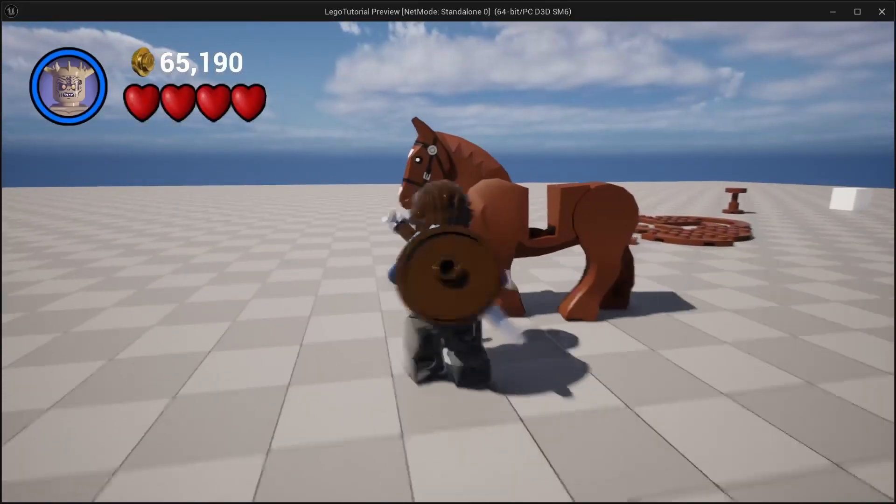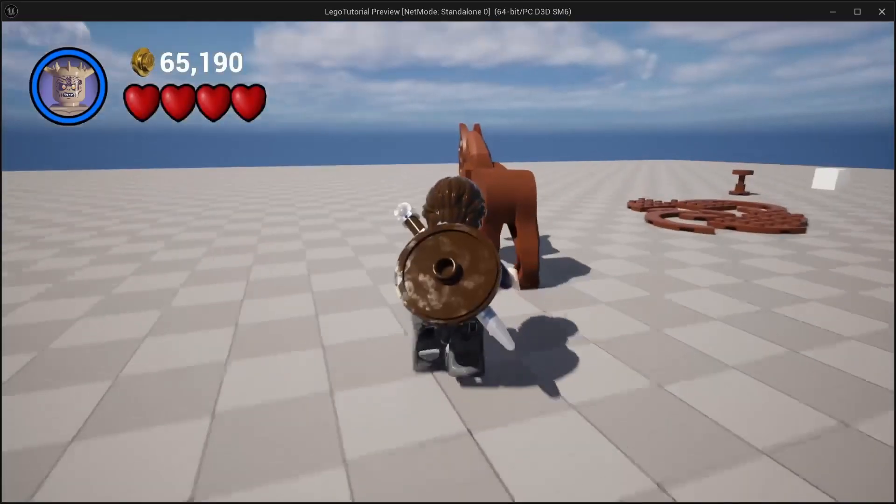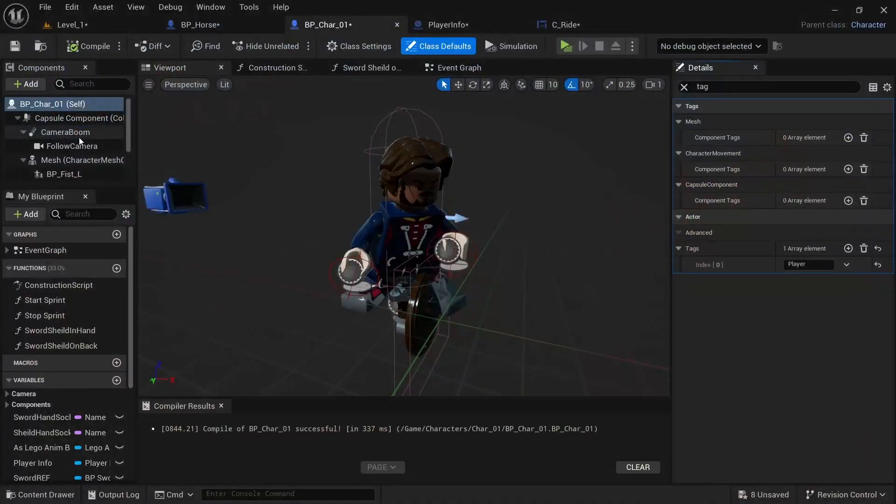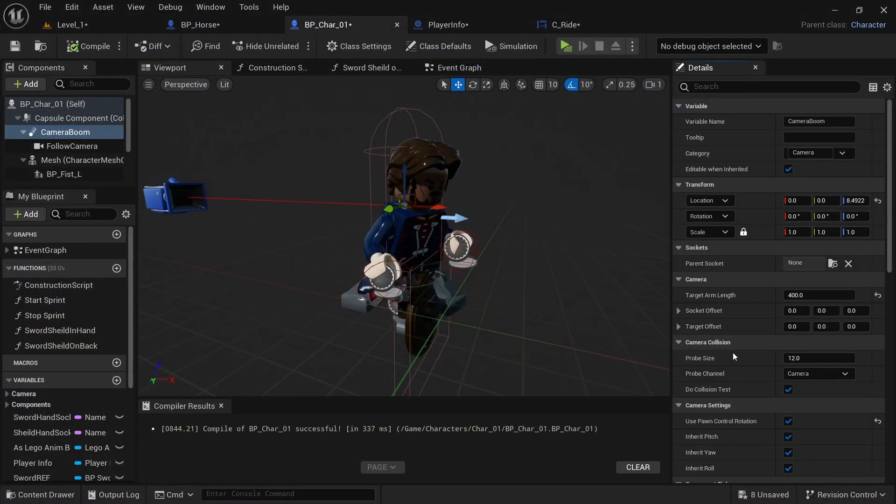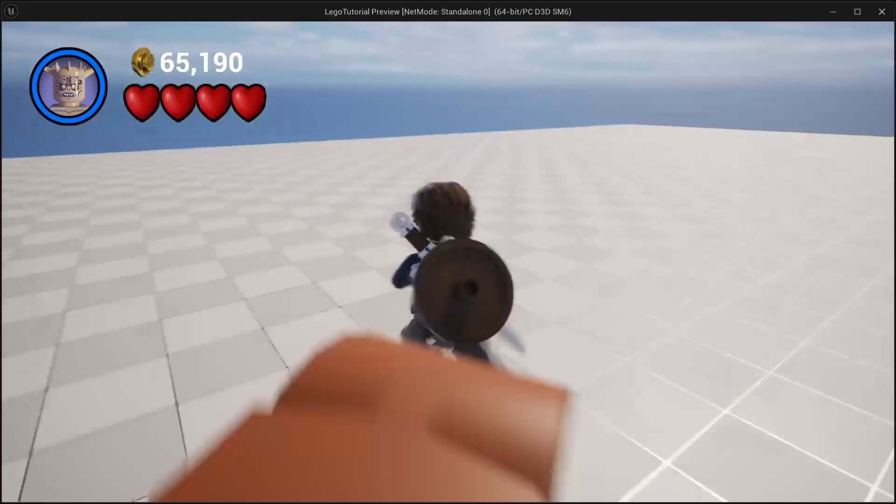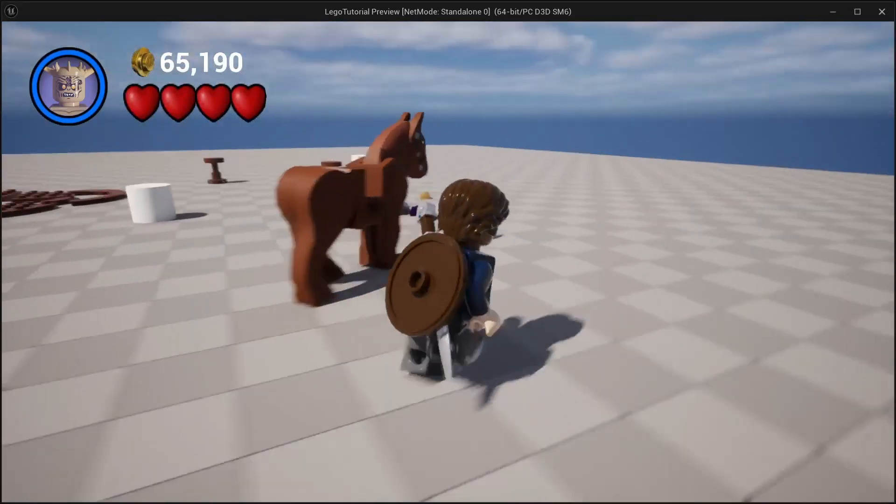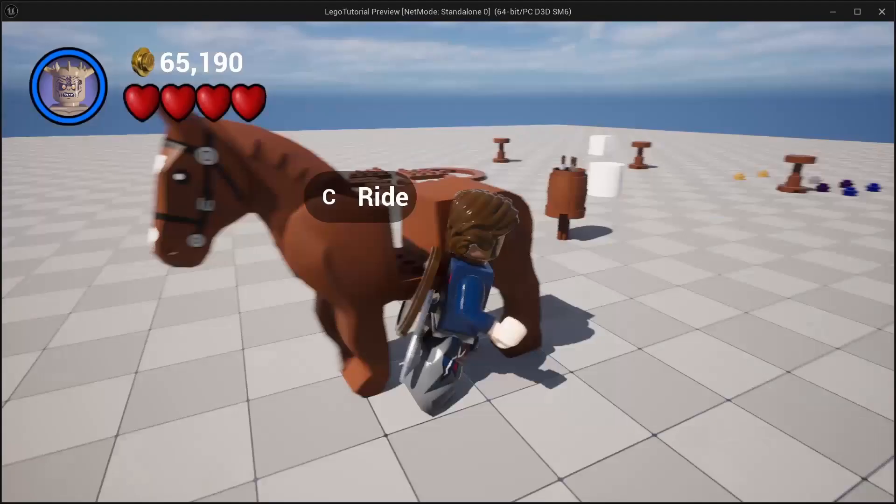And now if you walk up to the horse, you'll see that it says ride. You can see that there's a lot of clipping. So I'm going to click on the camera boom. And the probe size, I'm going to make it 0.1. So that won't clip so much.